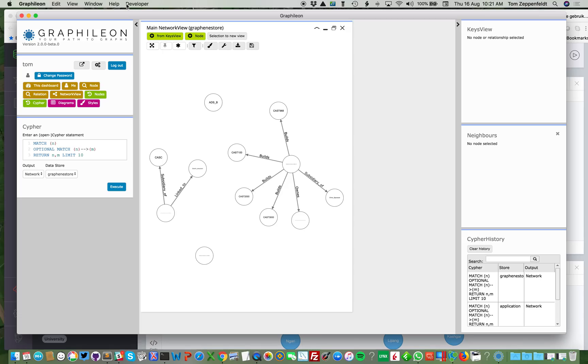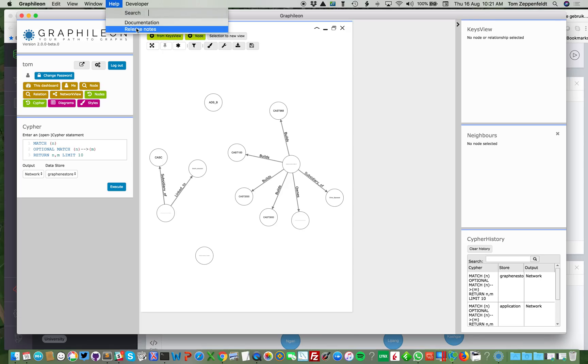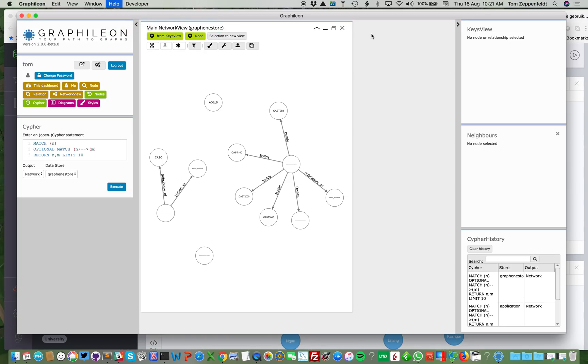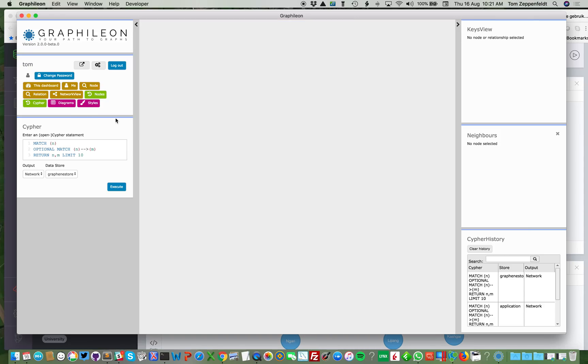From here, from the menu, you also have access to our online documentation and the release notes. For the rest, the functionality is more or less the same, but a lot better than in our community edition.